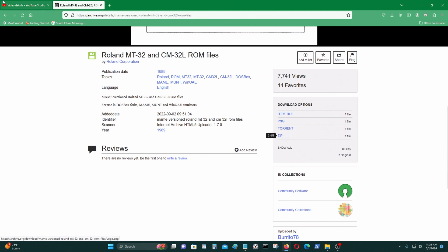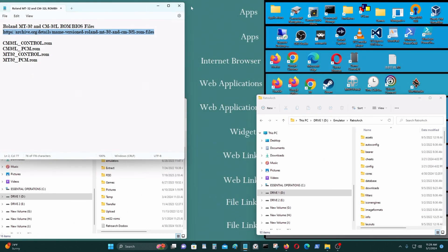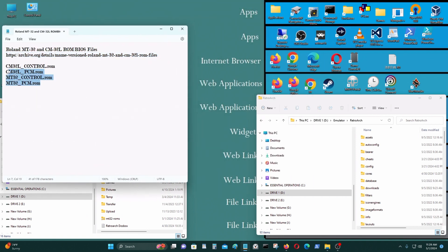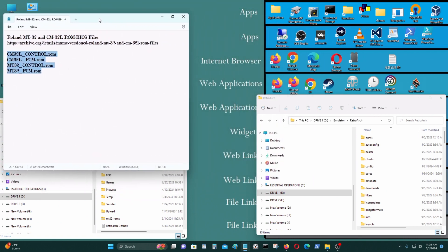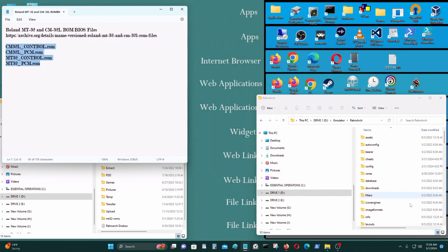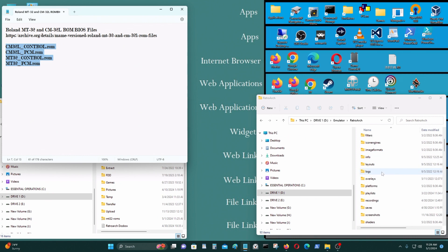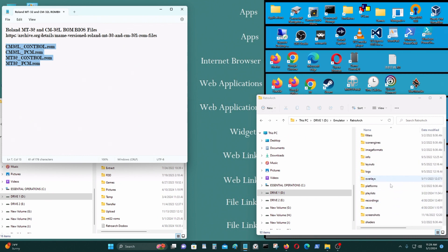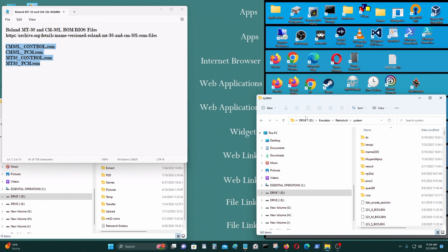You could download it here and you'll need these four files and you'll need to put them into your RetroArch folder. You need to put it into the systems folder here.